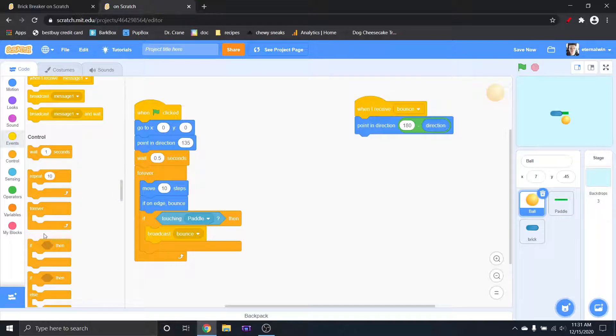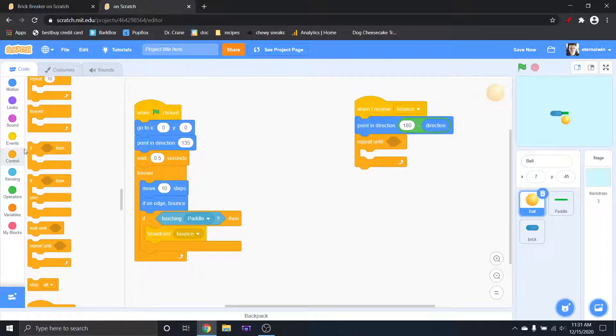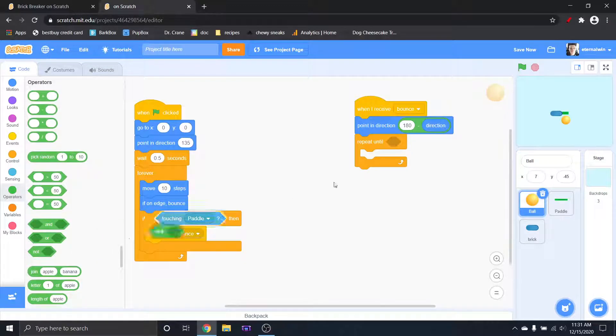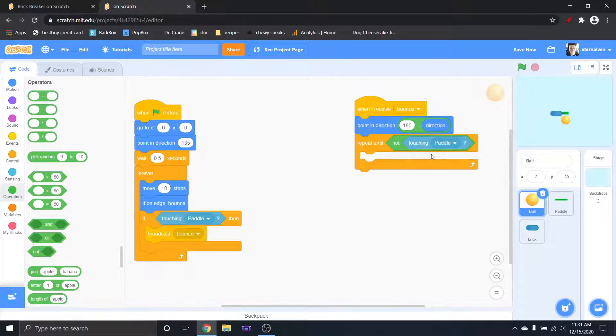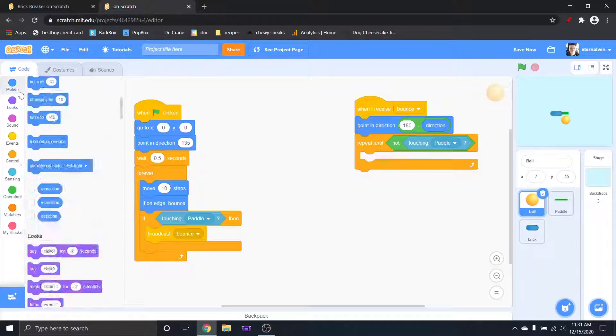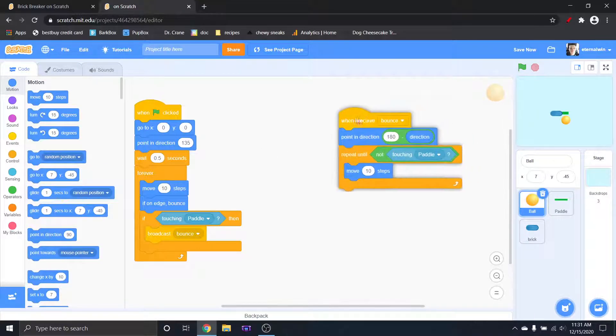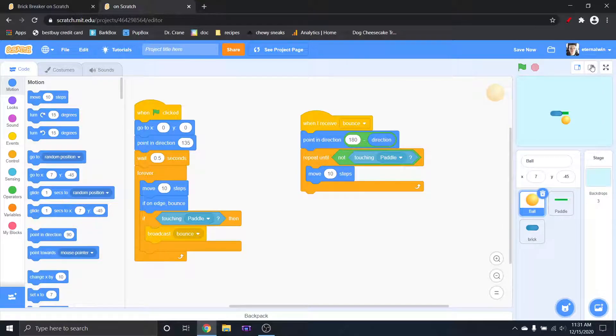Then afterwards we have to make sure that it's going to keep going until it's not touching the paddle anymore. So we need to repeat until not touching the paddle. And what we want to do is just grab move 10 or whatever speed you want. This is brick breaker. This is my brick breaker.